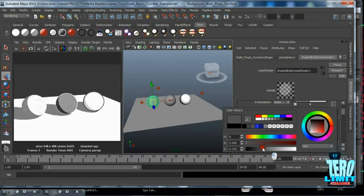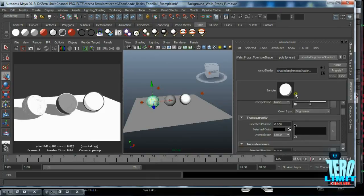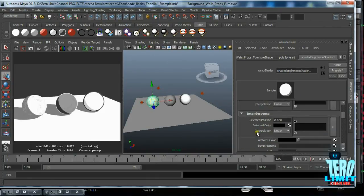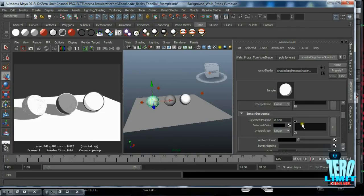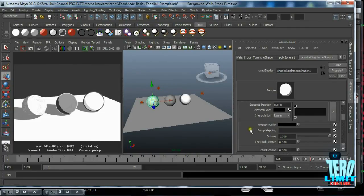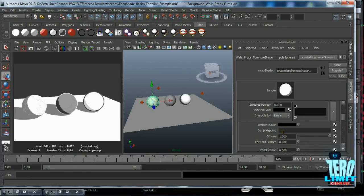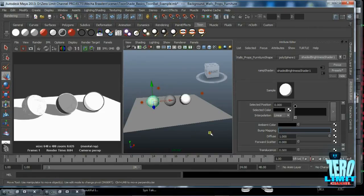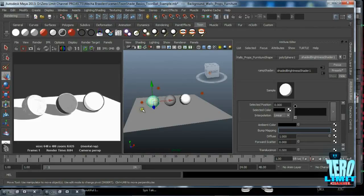Incandescence—same thing, all of these things would apply. You have your ambient color, bump mapping. Before you even go a step further, let me explain bump mapping as far as toon shading goes. We don't really use bump maps or normal maps for toon shading, and here's why: we tend to get something really bad or iffy results with this, so we tend to use displacement maps.